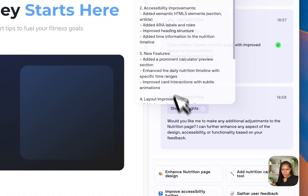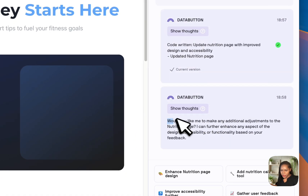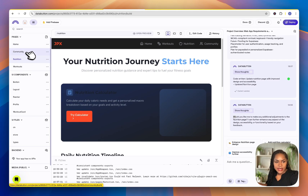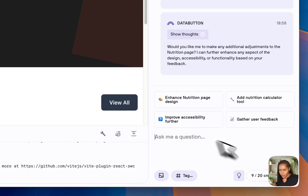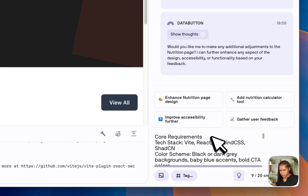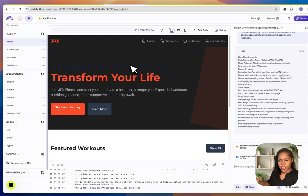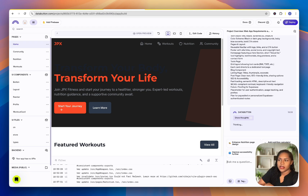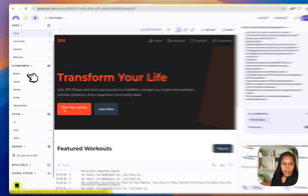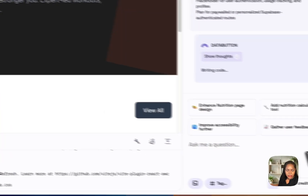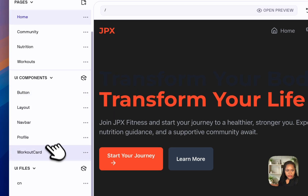It's asking if I'd like to make any additional adjustments to the nutrition page — so because I selected the nutrition page, it's editing that specifically. It's similar to the Lovable select tool. Along the side it has all the UI components, but I can't help but think that would start to pile up once you've got loads of different things going on. I'm running out of credit.